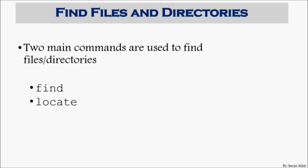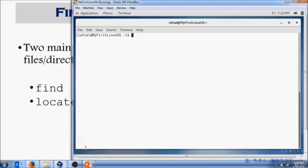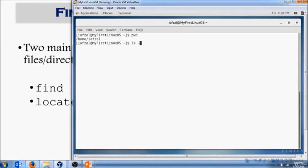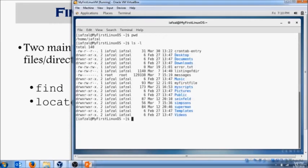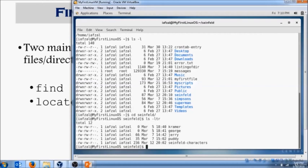We're going to use those commands in our Linux environment and do some exercises to see how they work. Here we have our Linux machine. Let's find out where we are - we're in our home directory. In our home directory, we have files in different directories. I want to go into the Seinfeld directory and see what's inside of it. Inside there are different files called Kramer, George, Jerry, Putty - Seinfeld characters, all those different files.